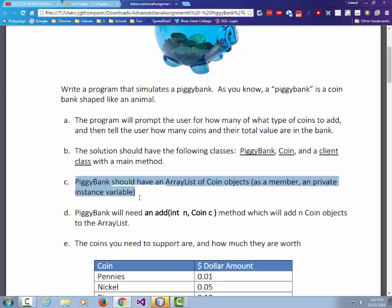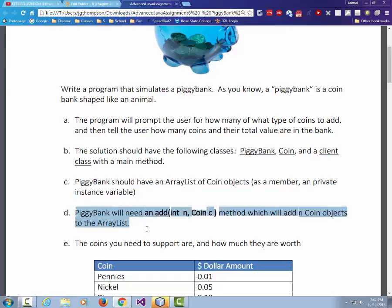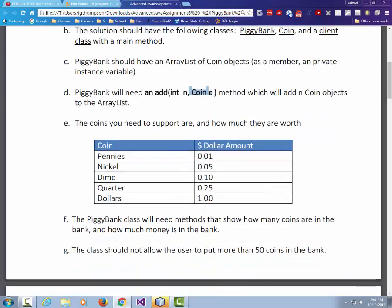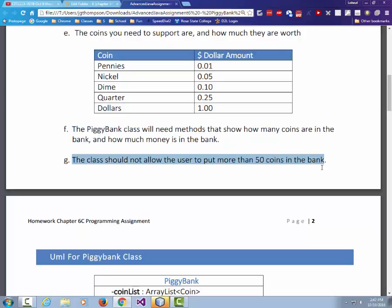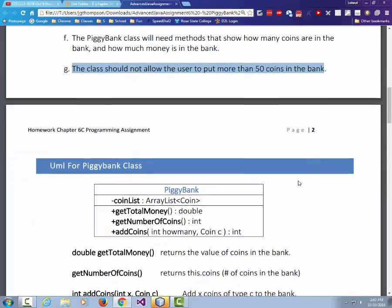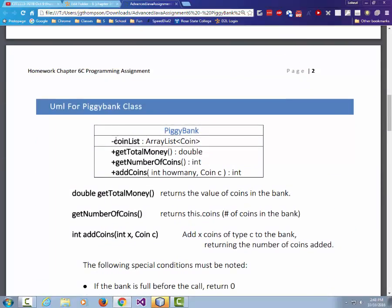PiggyBank should have an ArrayList of Coin objects as a private instance variable. It needs an add method where we can add a certain number of coins of type C, supporting pennies, nickels, dimes, quarters, and dollars. The PiggyBank class also needs methods that show how many coins are in the bank and how much money is in the bank, and it should not allow more than 50 coins. This is what's known as UML.